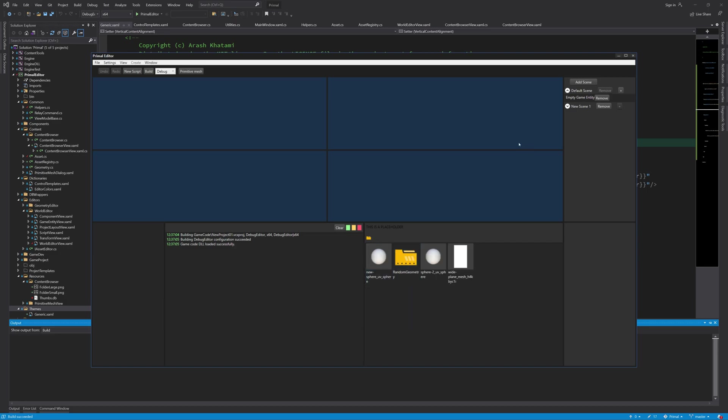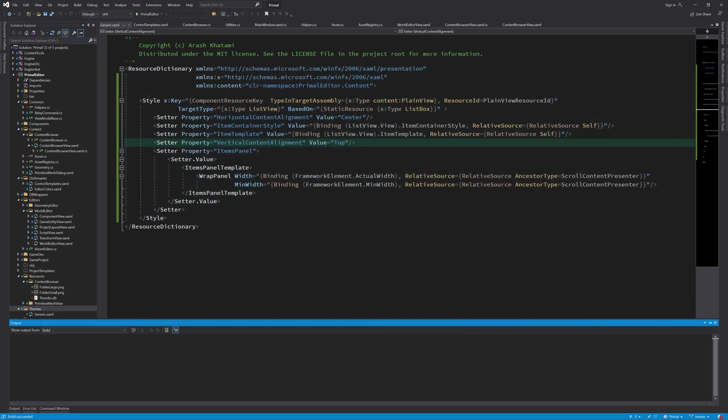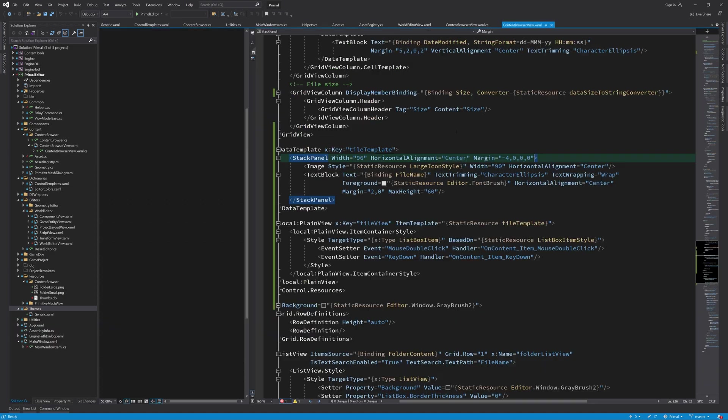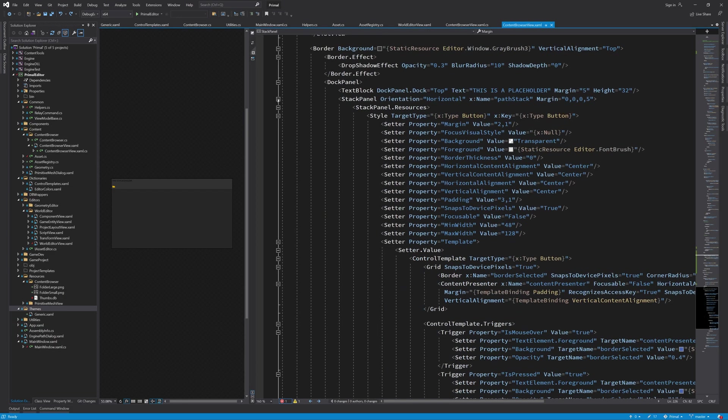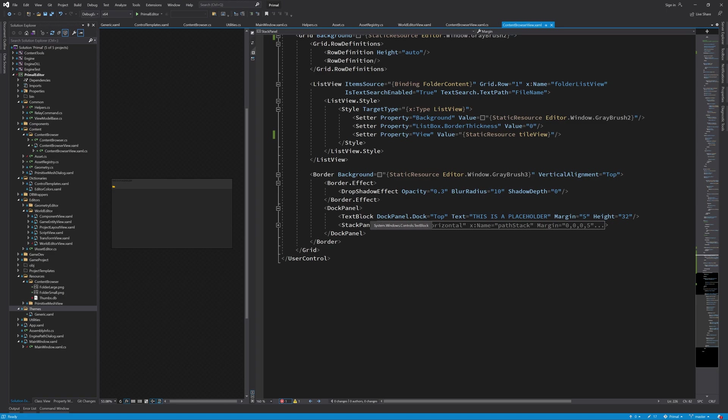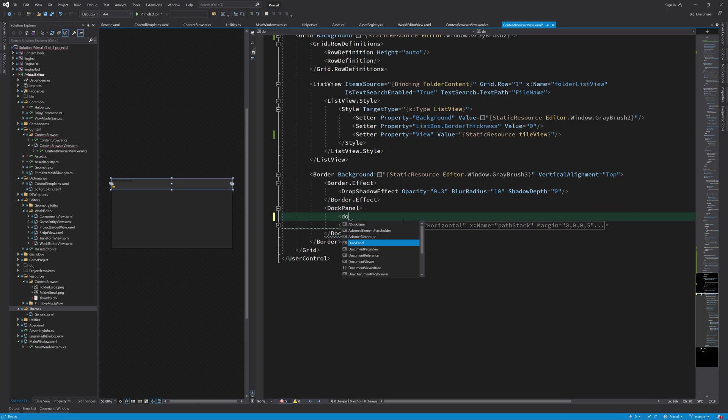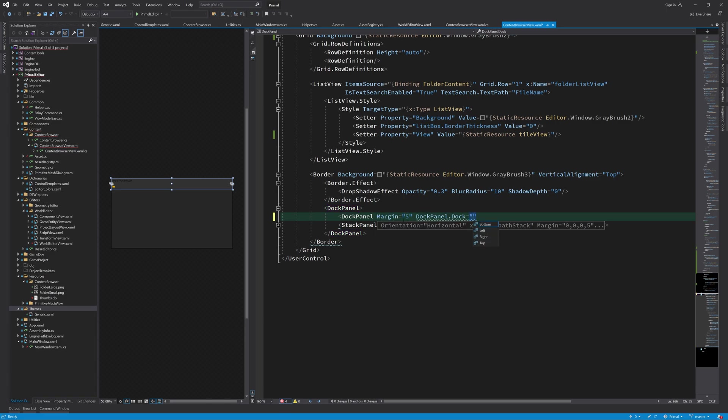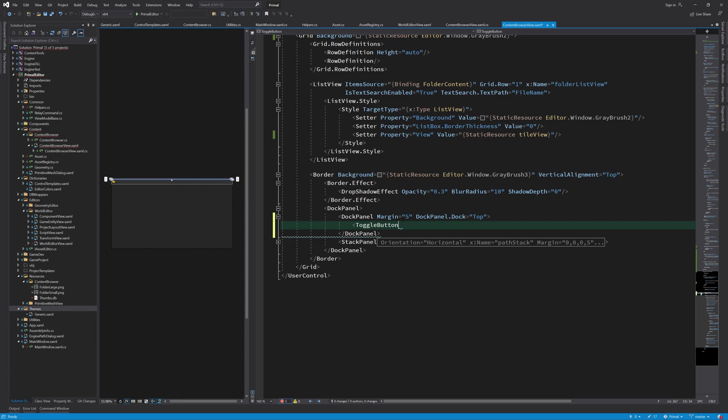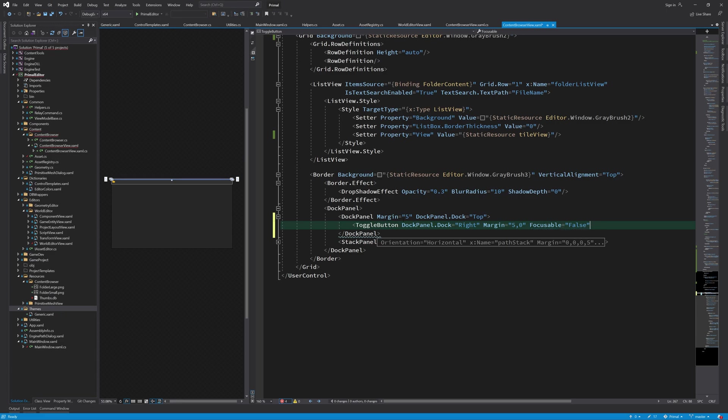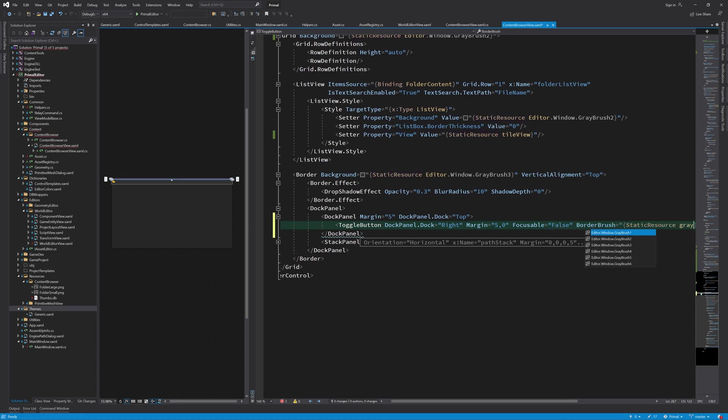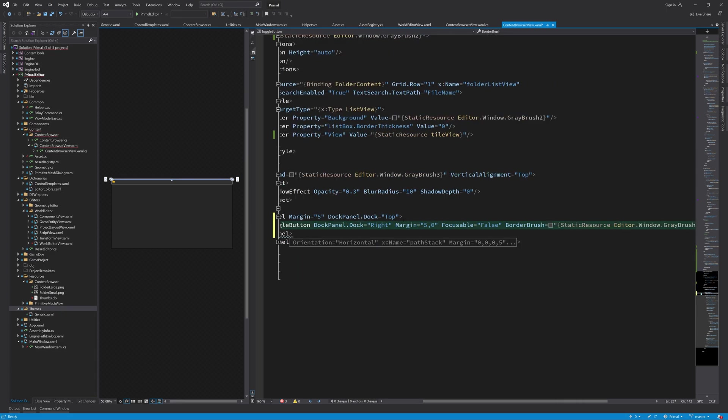Now that we got it working I'd like to add a toggle button which we can use to toggle between grid view and tile view. So in the border on top I'll add a toggle button and bind it to a data trigger in the list view style.